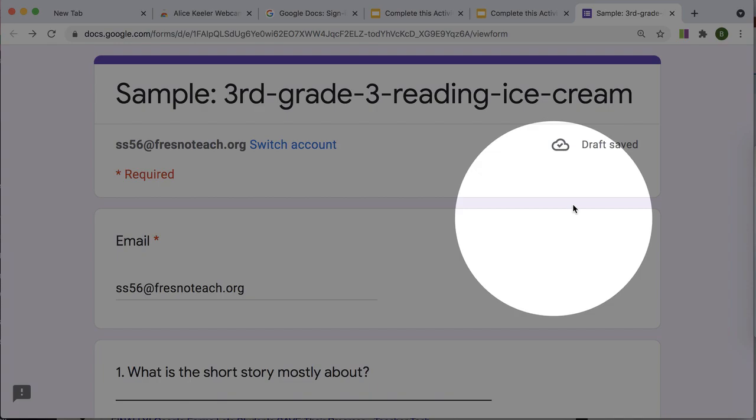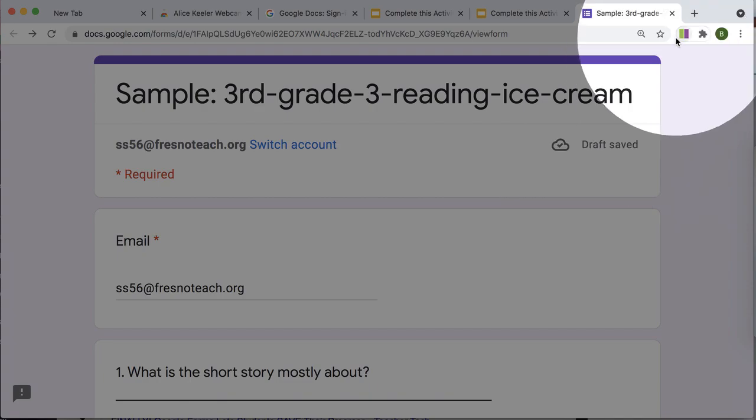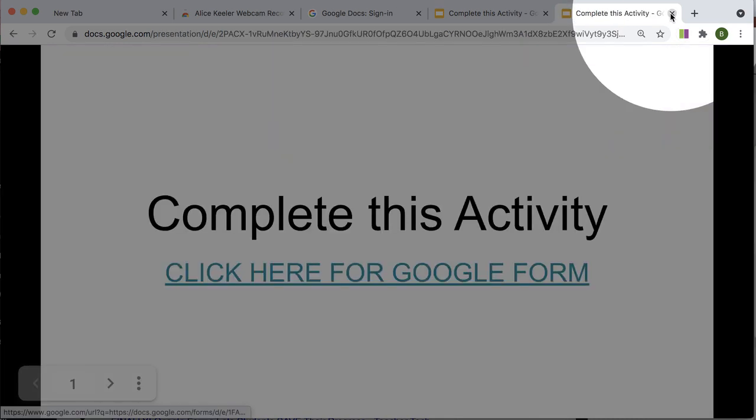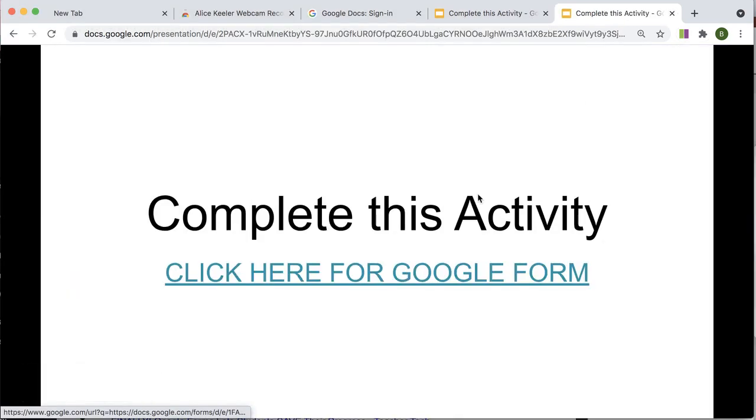So what they're going to do is simply come up to the tab and close it. So they have not submitted. The teacher does not have the results.